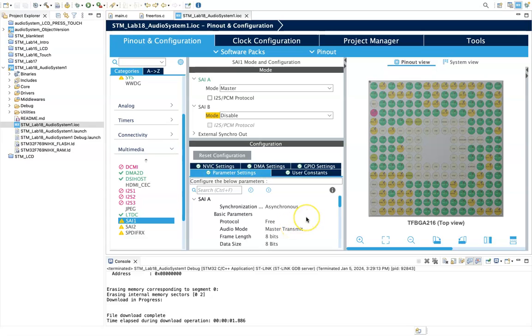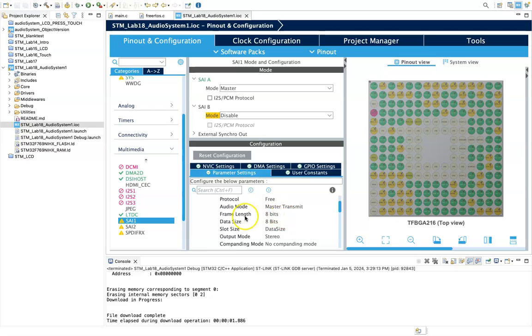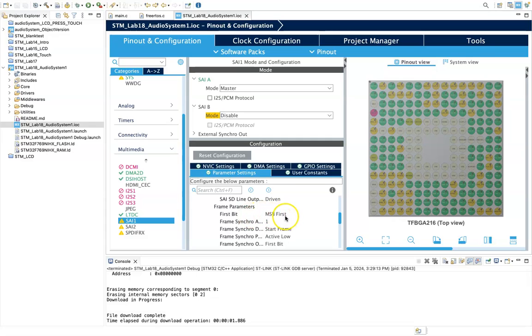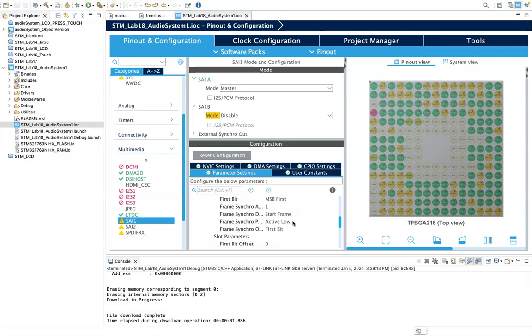If we take a look at the parameters, we've set it to asynchronous vertical free master transmit, frame length 8 bits, state size 8 bits. I'm going to be operating in stereo mode, first bit MSB first.